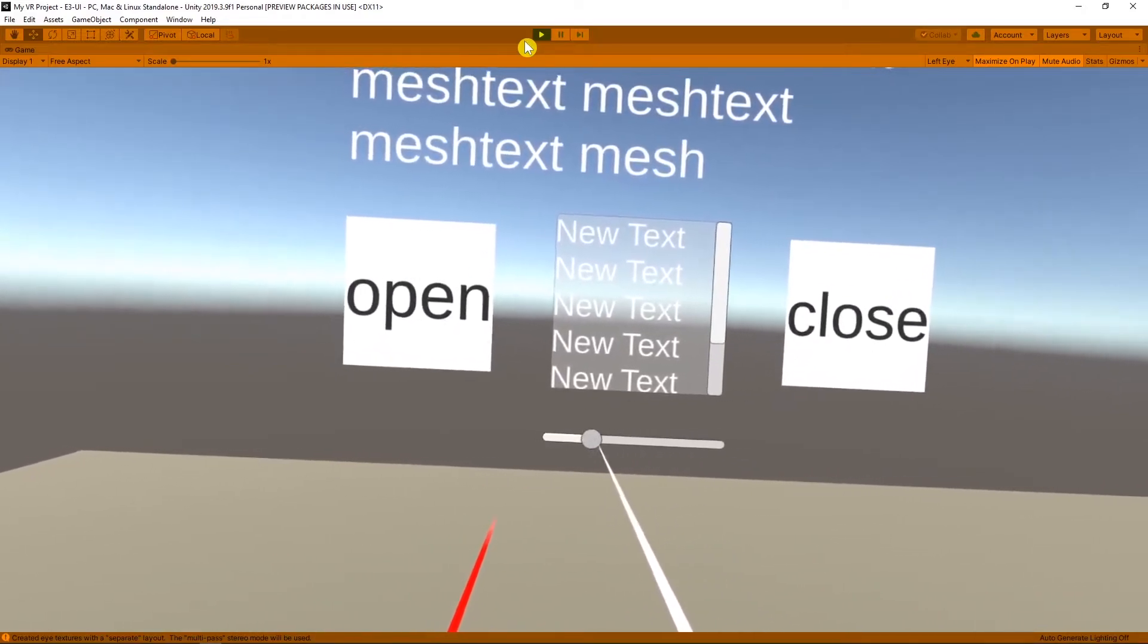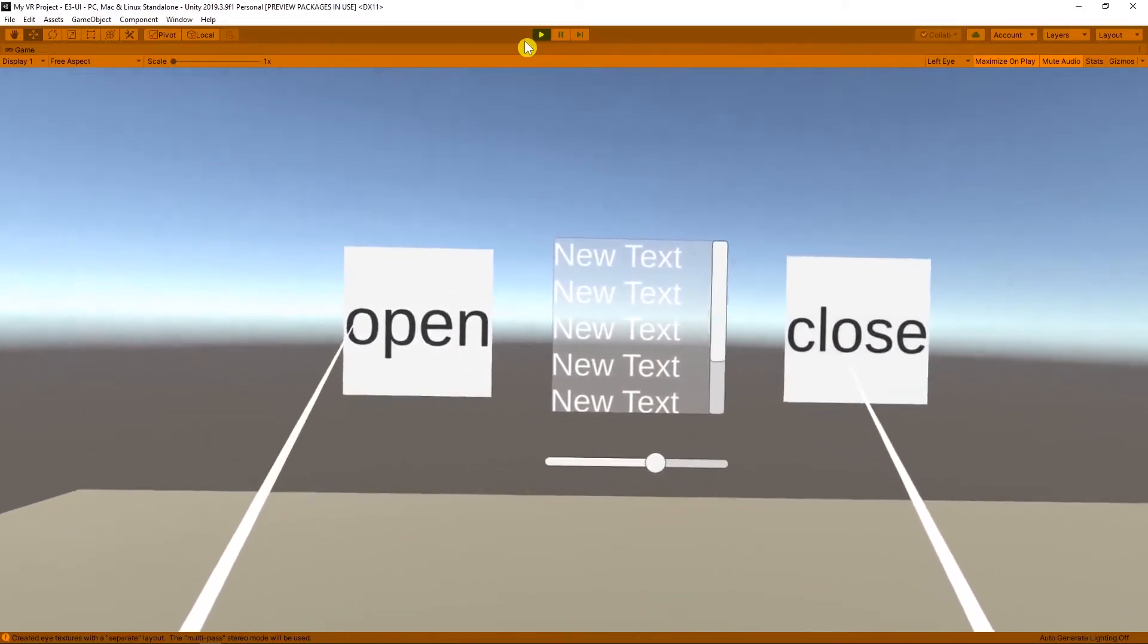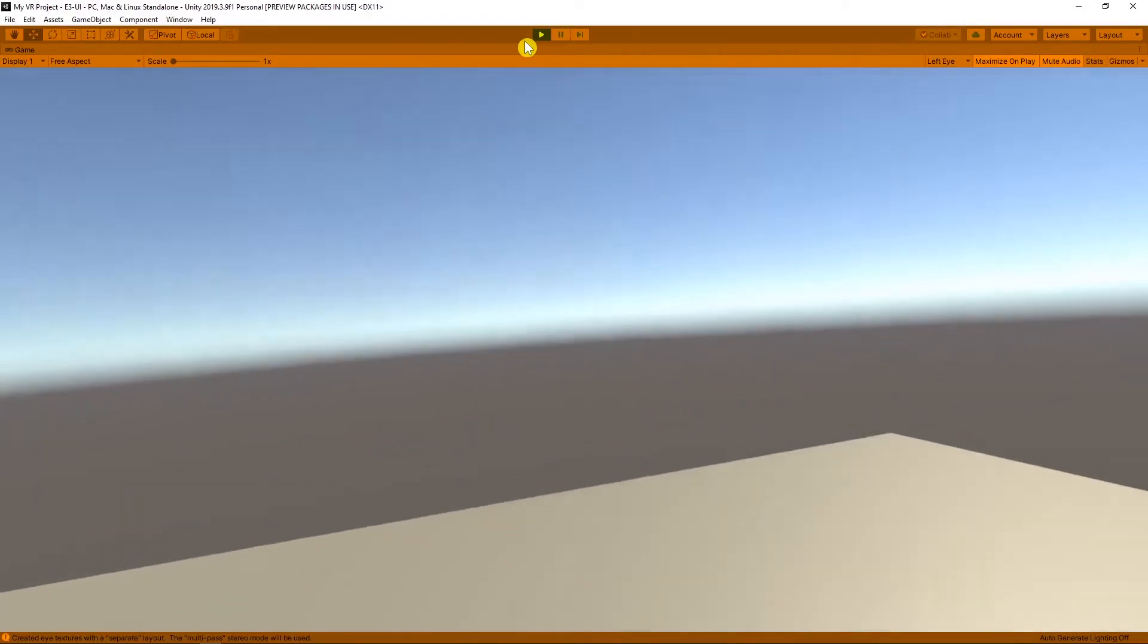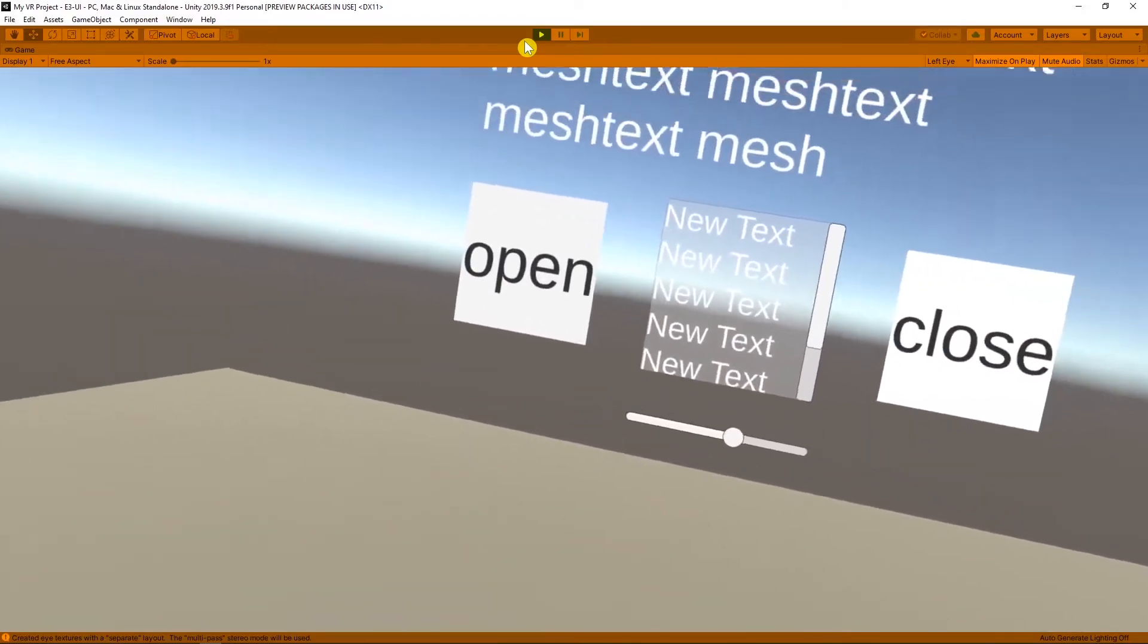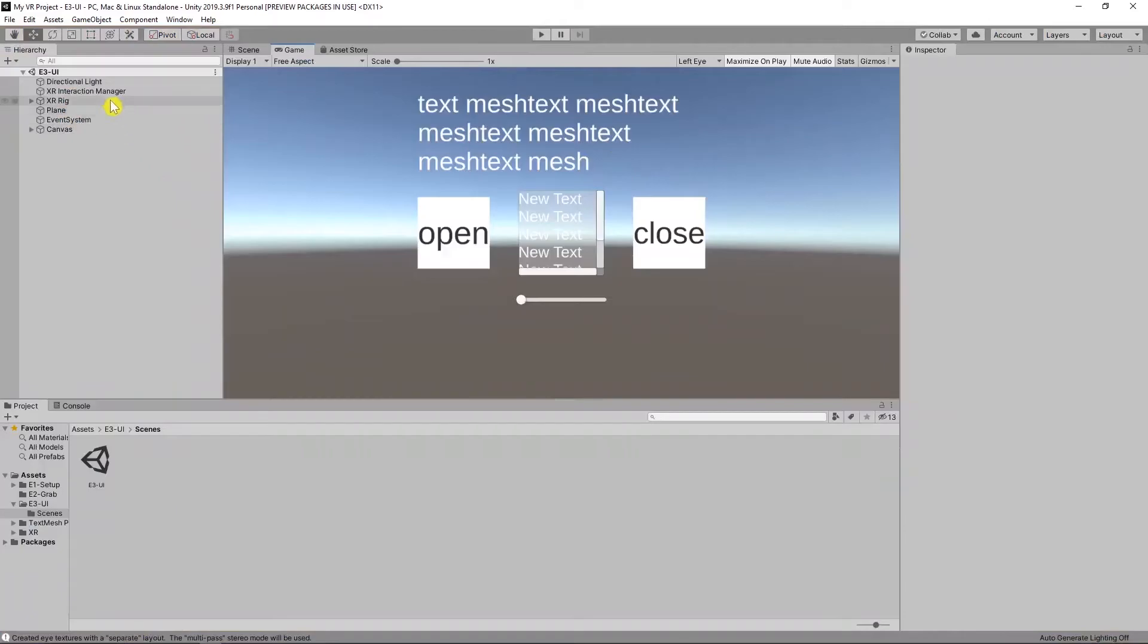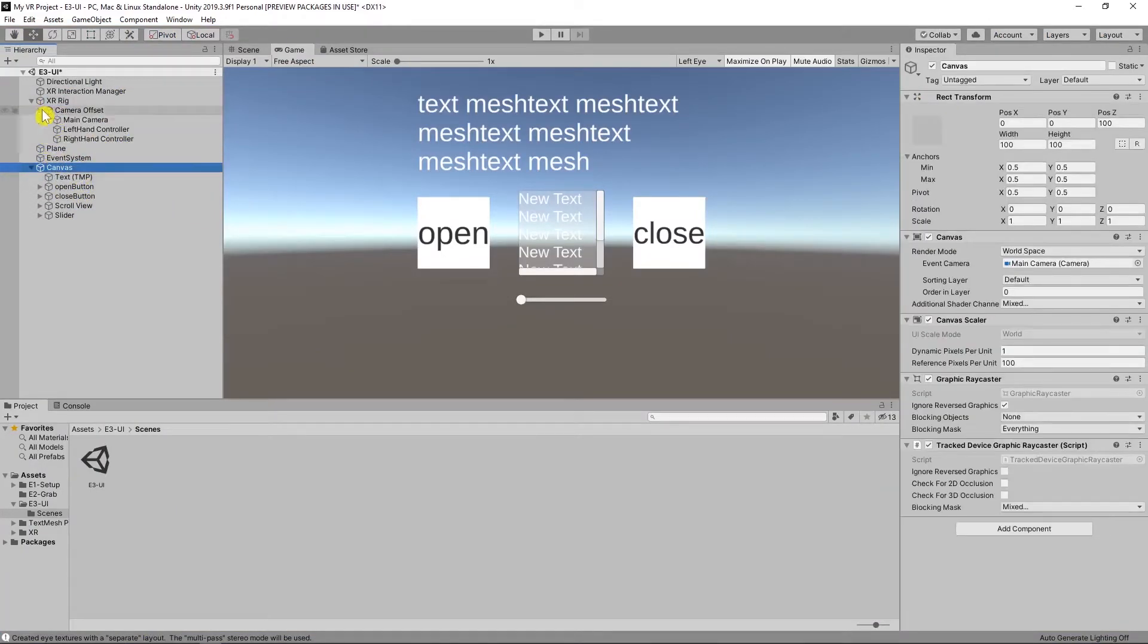Our canvas is ready. If you want to see your canvas where you turn your head every time, for that drag canvas under the main camera.